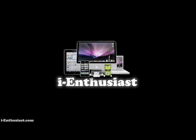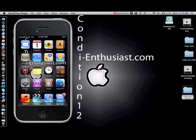This is Condition12 from iEnthusiast bringing you a how-to video for installing iOS 4 fonts into your iOS 4 compatible devices and also your iPad.